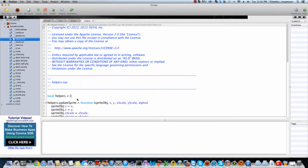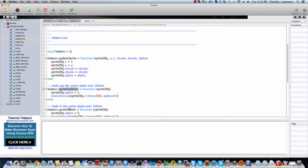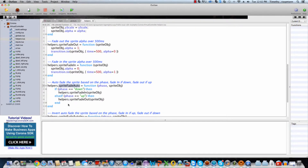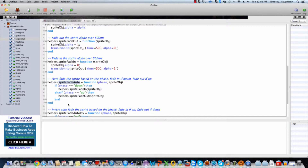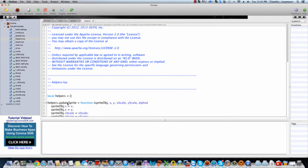The helpers Lua script has several different helper functions: an update sprite method, a sprite fade out for fading out sprites, fading in sprites, and then an auto fade. This is for the case of an axis — it's got a grayed out sprite and an active sprite, and it'll crossfade those. The update sprite function takes a sprite object, an x and y position, an x and y scale, and an alpha channel which we use to fade the sprite in and out.